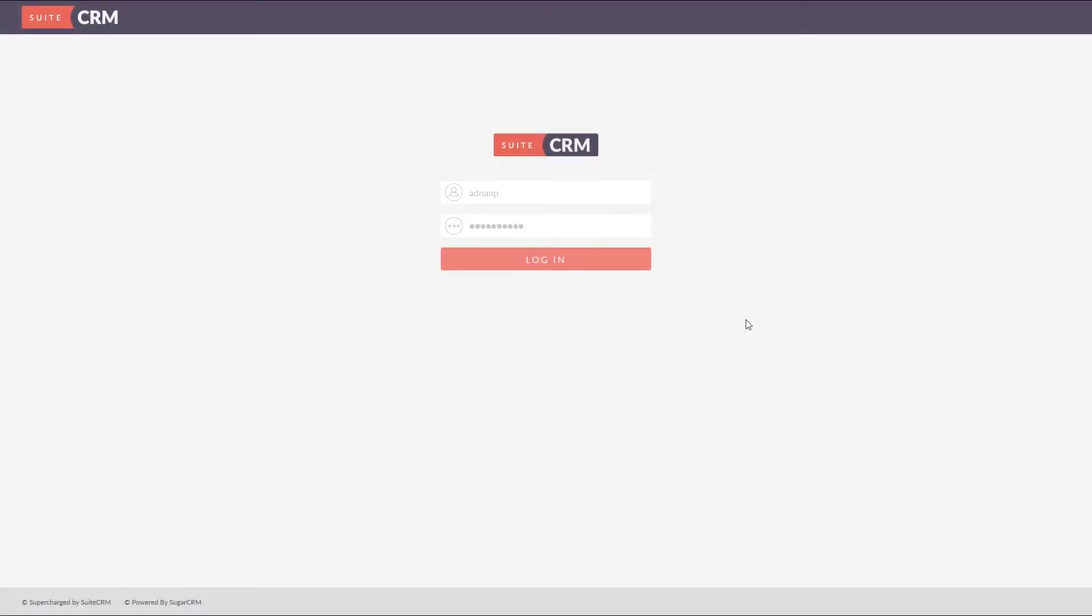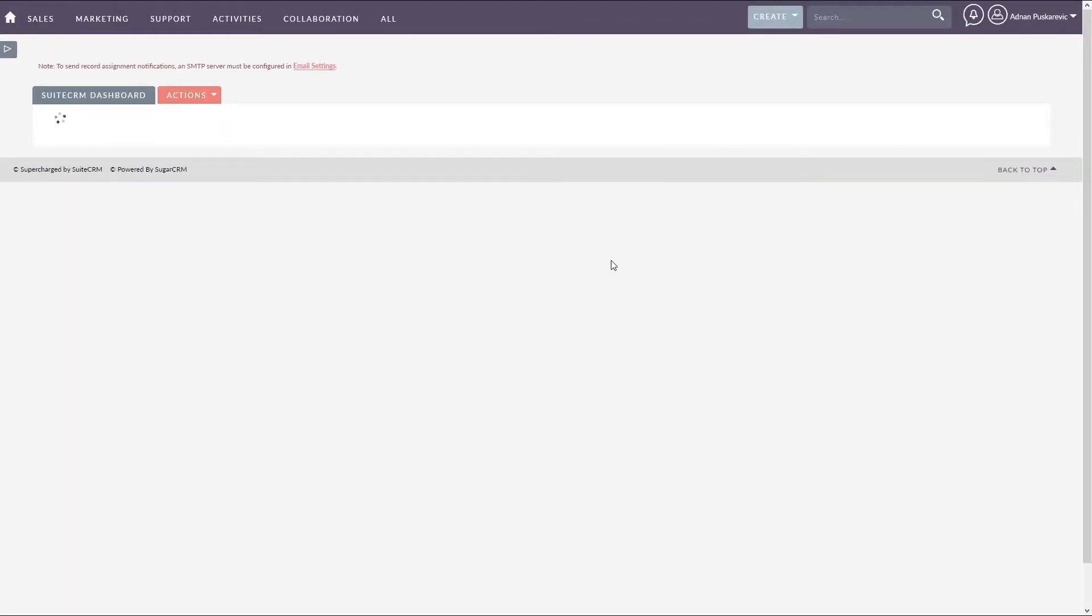Hi and welcome to how to integrate Suits CRM with PBXware video tutorial. Start by logging into your Suits CRM account.